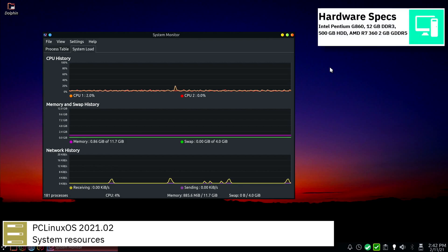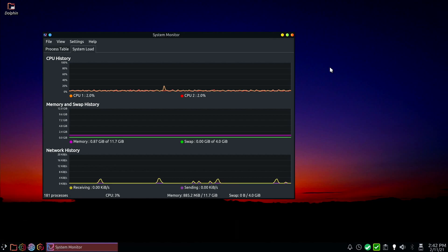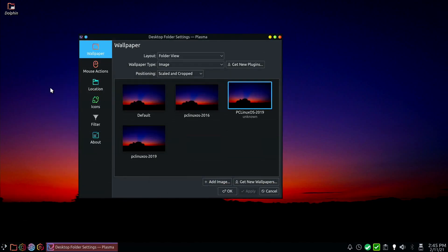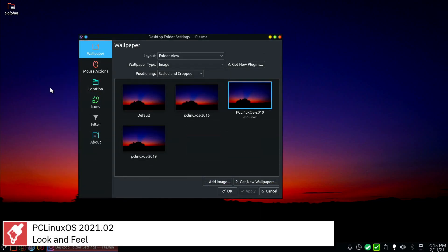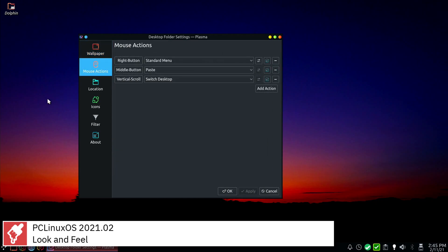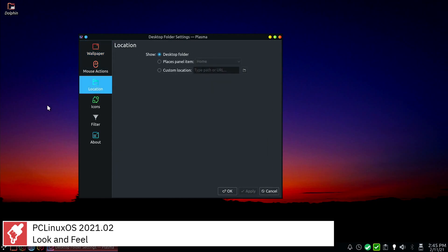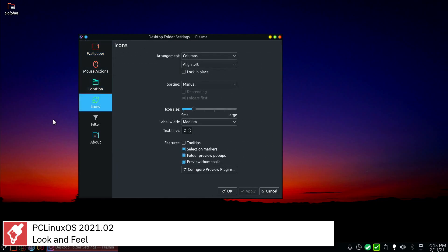PC Linux OS uses SysV as its init software and supports ext3, ext4, JFS, ReiserFS, Reiser4FS and XFS file systems.